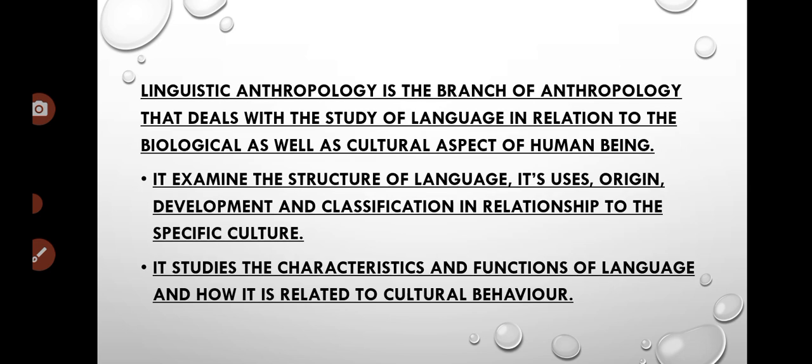Linguistic anthropology is the branch of anthropology that deals with the study of language in relation to the biological as well as cultural aspects of human beings. In linguistic anthropology we especially study language — its uses, origin, development, and classification in relation to specific cultures.